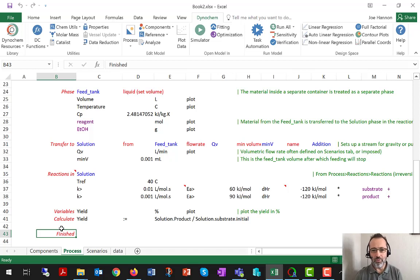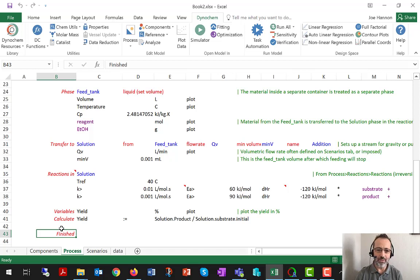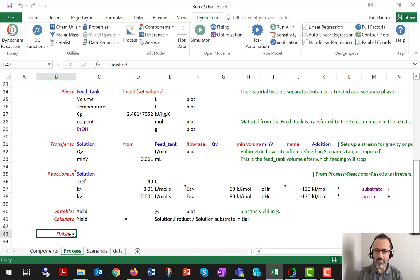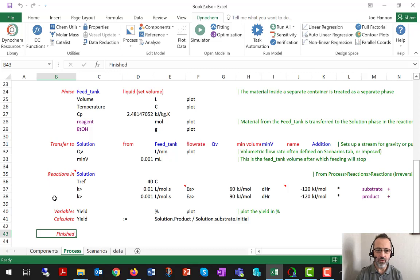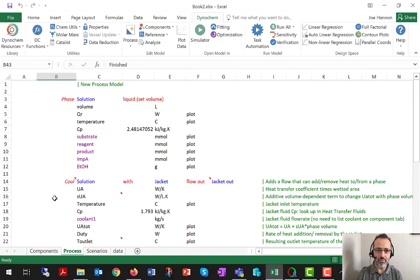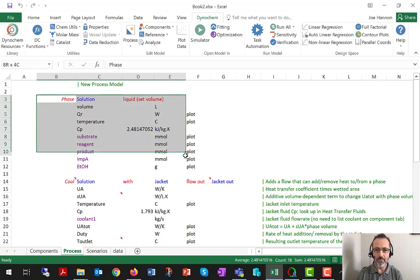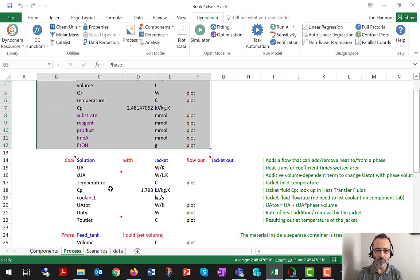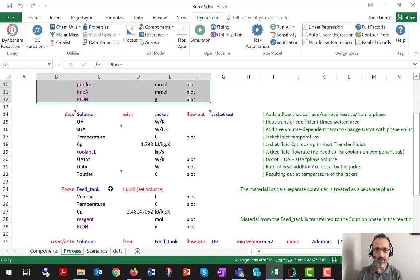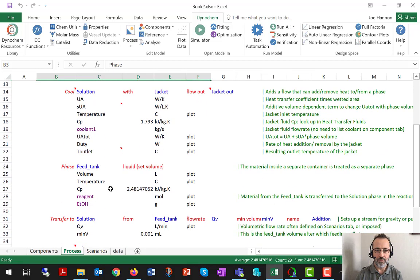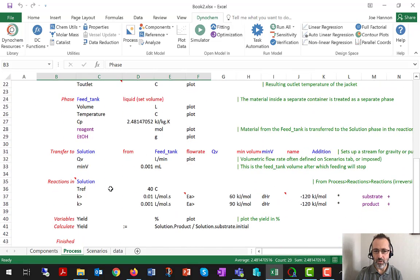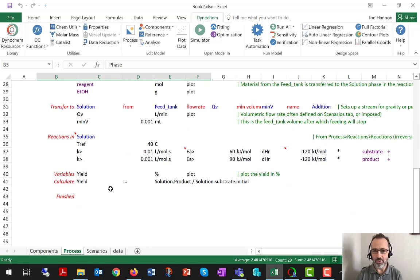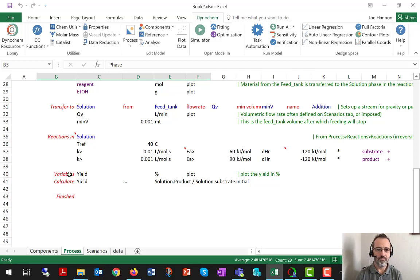Something I hope you've noticed as we've worked through this model build is that at no point have we had to write down a set of ODEs to be solved or had to think about how those ODEs should be solved. We've simply focused on capturing the elements that we felt were present in our system and letting the software take care of the more mathematical aspects of adding the various terms to the equations and then solving those equations for us.